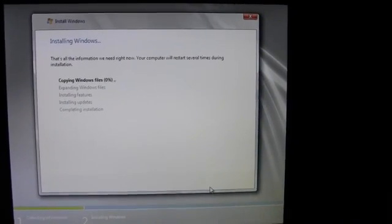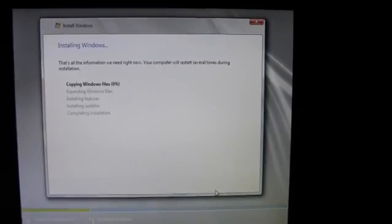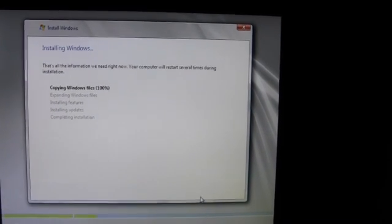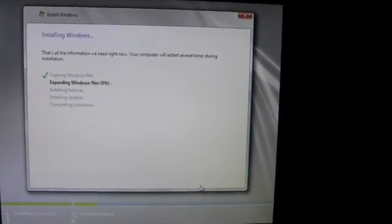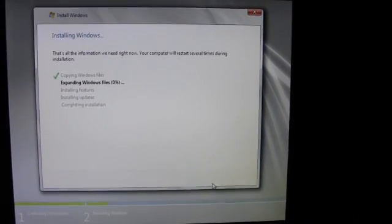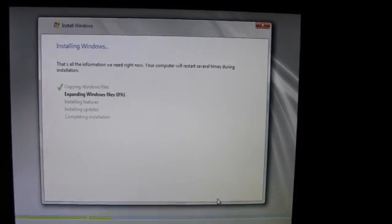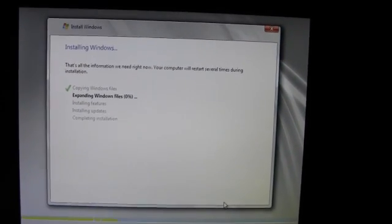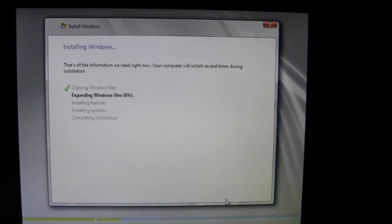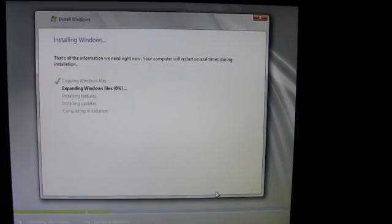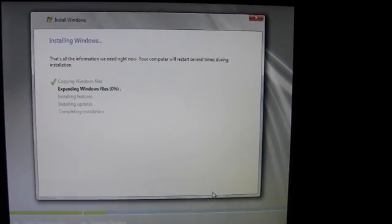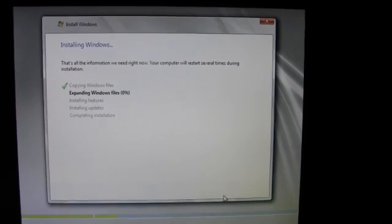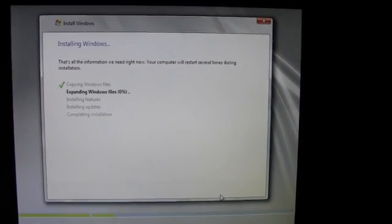Pretty simple to start. Pop the CD in the drive, reboot the computer. Answer a question of where you want to put the operating system. And here we are. Copying Windows files and expanding them now. So I'm assuming that this is just going to go like any other Windows installation.